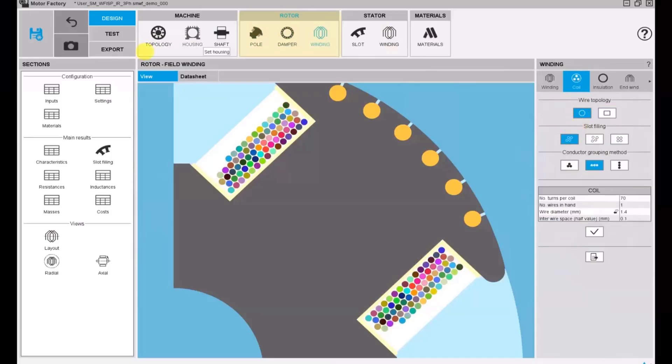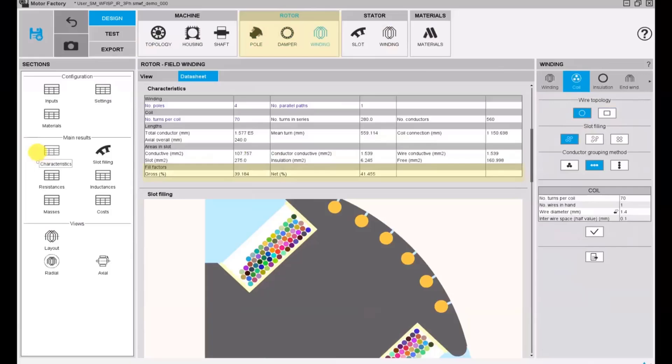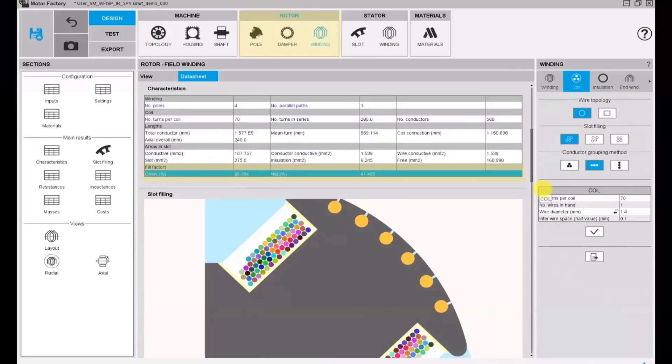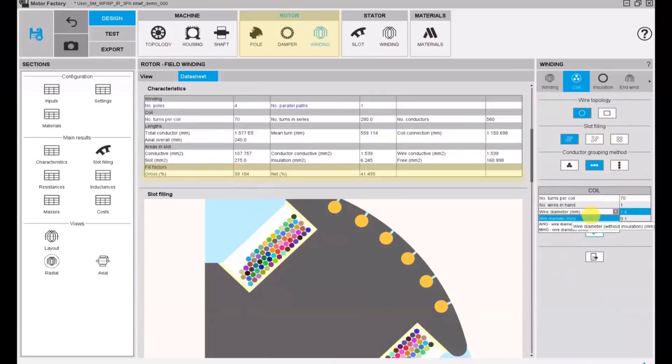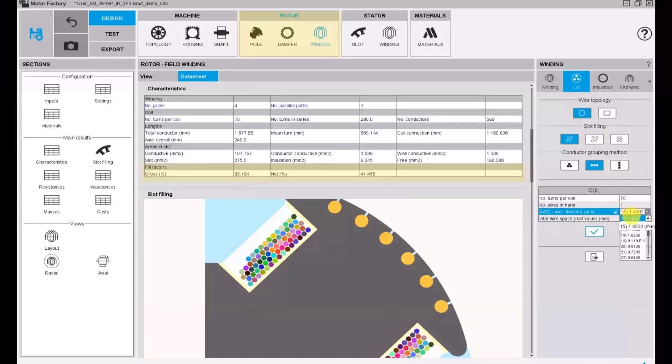Here as an example, we will change the diameter of the coil winding so that we have a filling factor that is around 50 percent, which is really realistic.